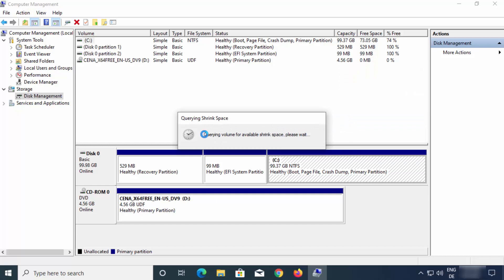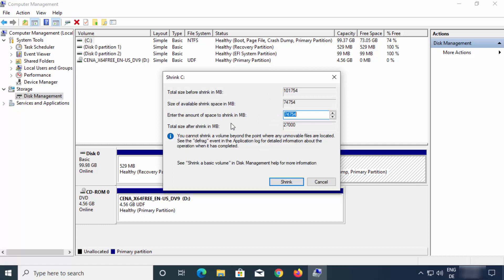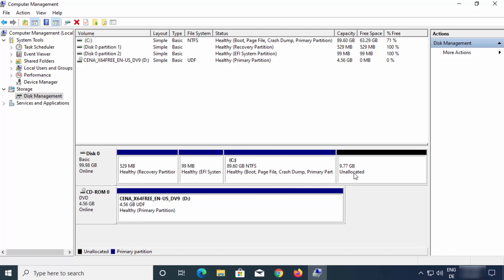Click on the 'Shrink Volume' option. Just click on Shrink Volume and wait for some time. After a moment you will see this window which says 'Shrink' and the name of your drive. Here you will be able to see the total size before shrink, size of available shrink space in MB, and the field to enter the amount of space to shrink in MB. So you can decide how much space you want to shrink. Let's say I want to shrink around 10 GB, so I'm going to write 10,000 here — which is in MB — and it's going to calculate the size after shrink. Once you've entered this value, click on the Shrink option, which is going to create an unallocated partition.